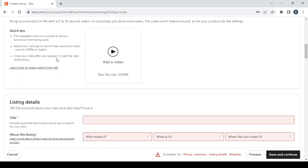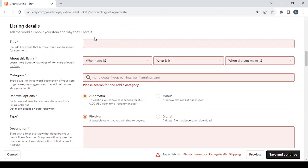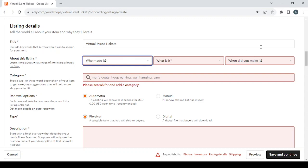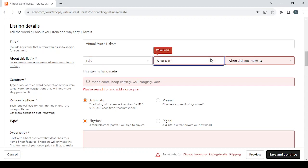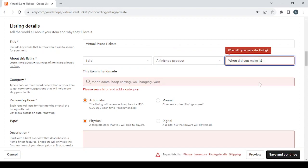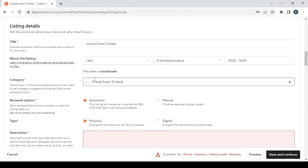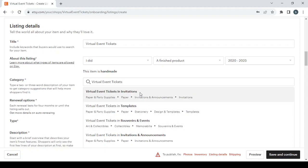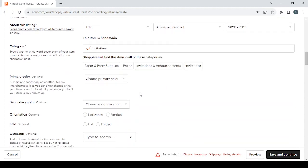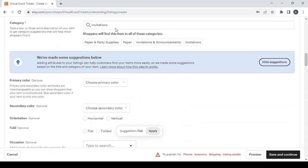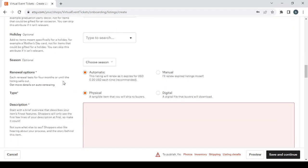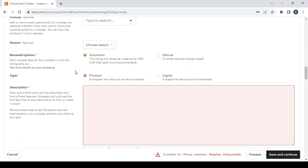Put the title of your product, answer these three questions, and choose the category. I'm going to type my niche name and select a category. Then fill in other information based on your product: primary color, secondary color, and so on.